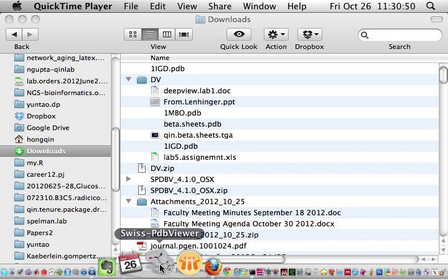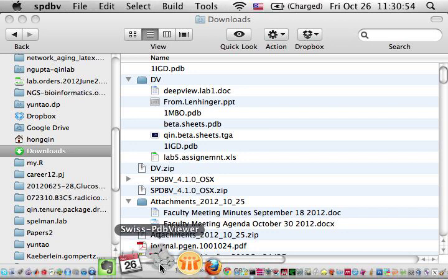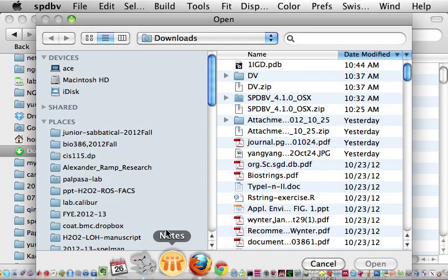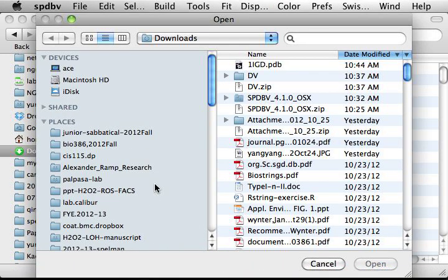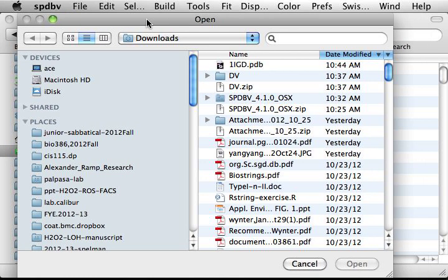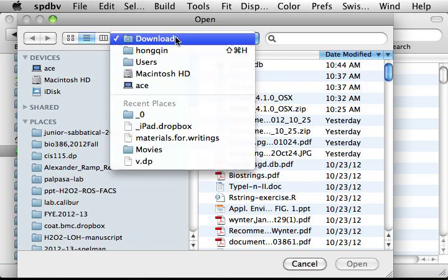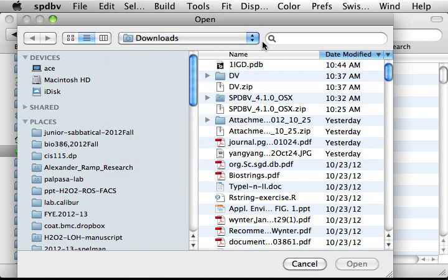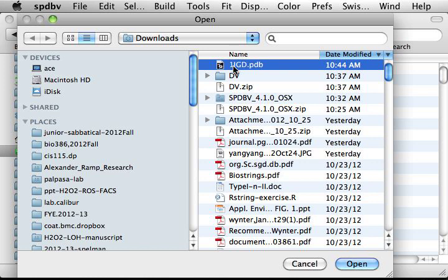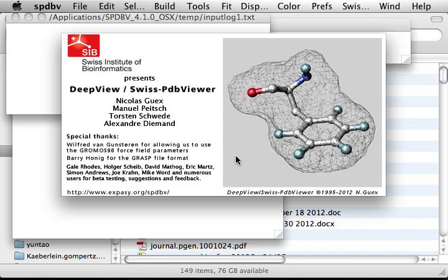So let's first start Swiss PDB Viewer or DeepView. The new version of DeepView 4.1.0 starts by directly going to the open file window. In this case, make sure you go to where your PDB file is. In my case, I go to a download folder for the PDB file, that's the 1igd.pdb file. Download it, so I then click open.